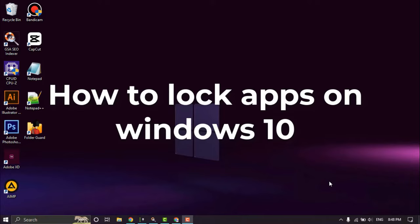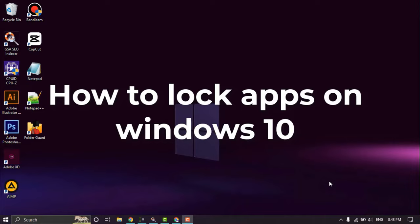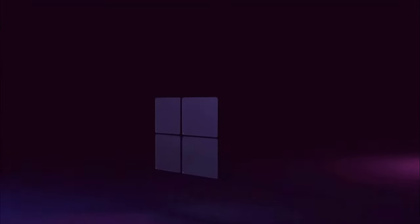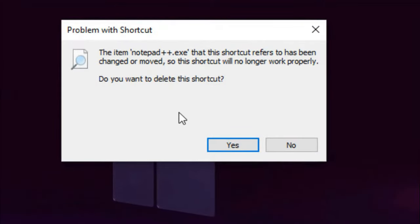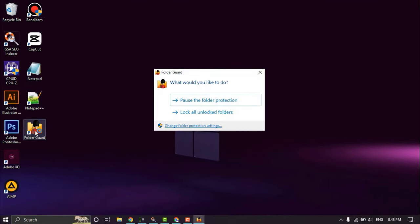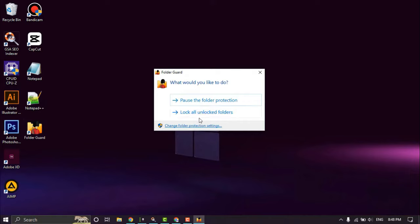Let's start it. For example, I locked Notepad Plus Plus, and I double-click - it does not open because the application is locked. How to lock it? Step one: double-click Folder Guard.